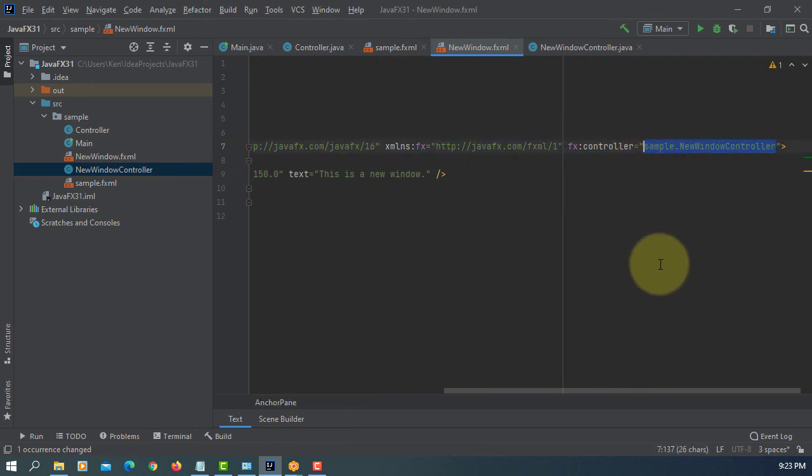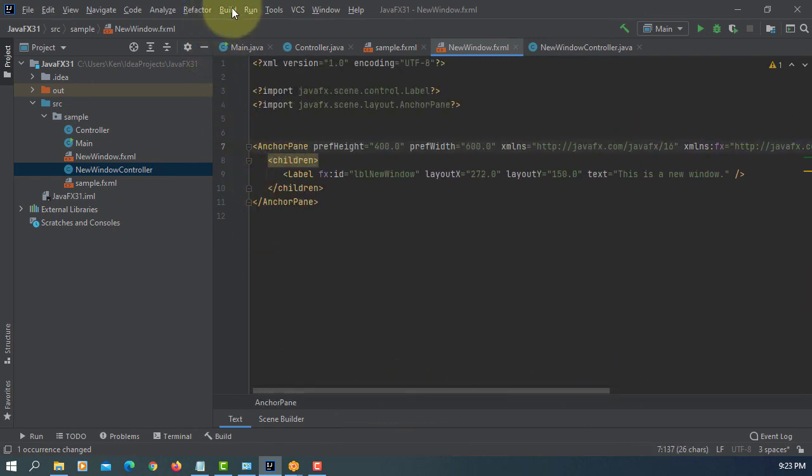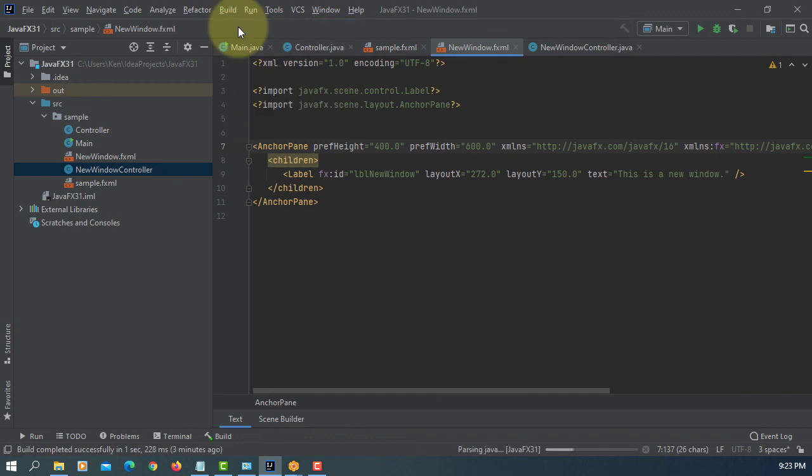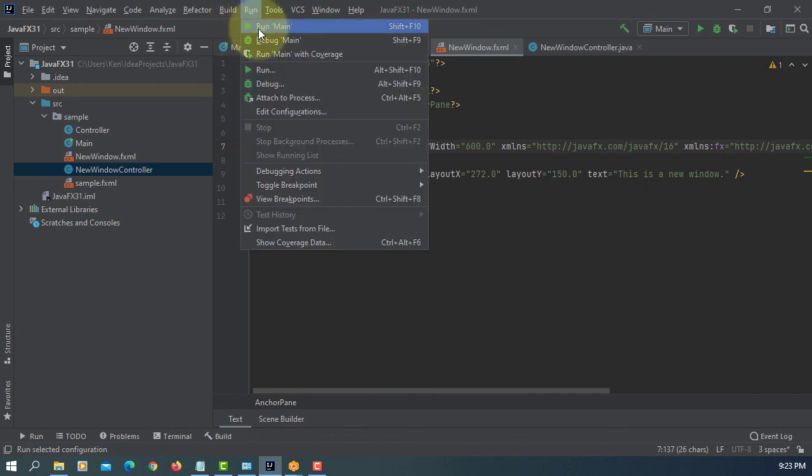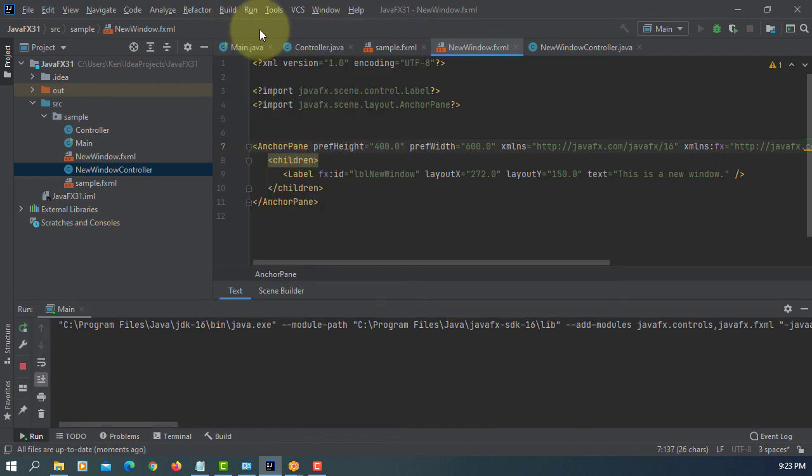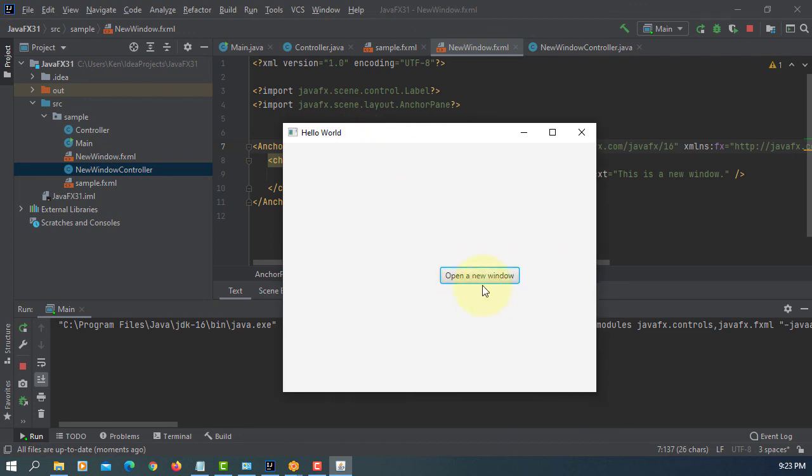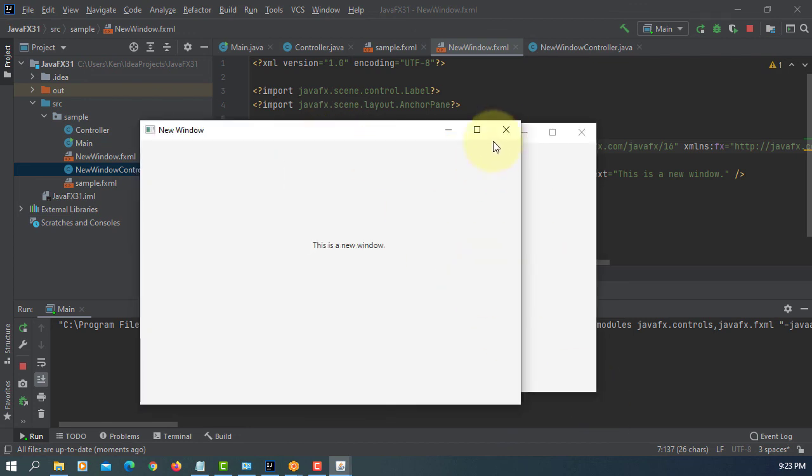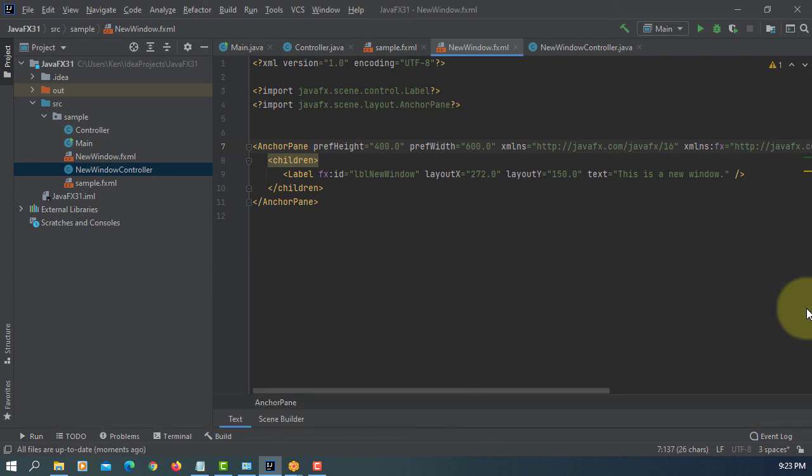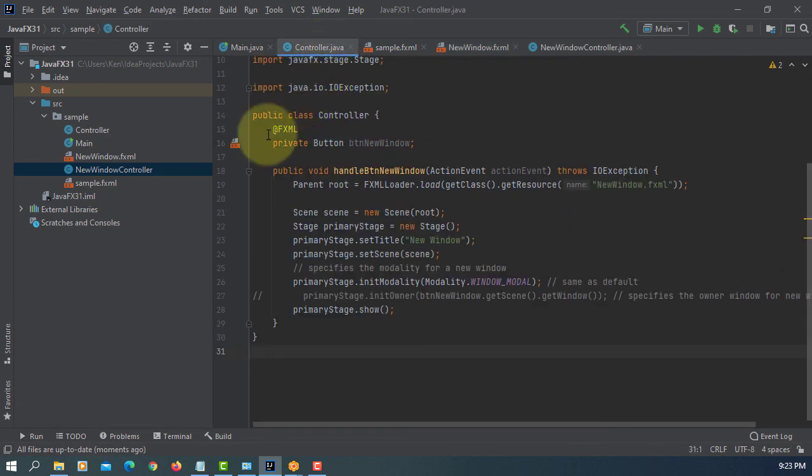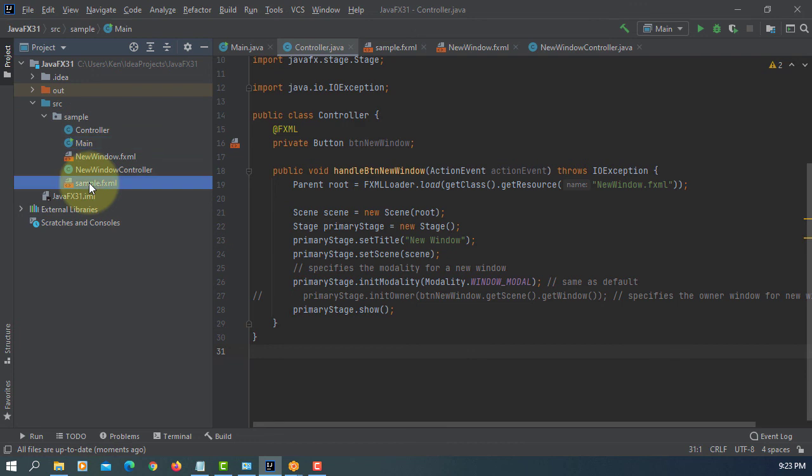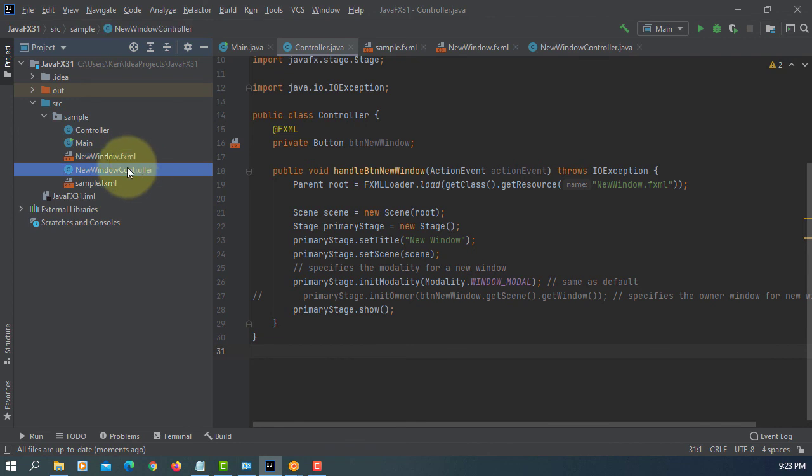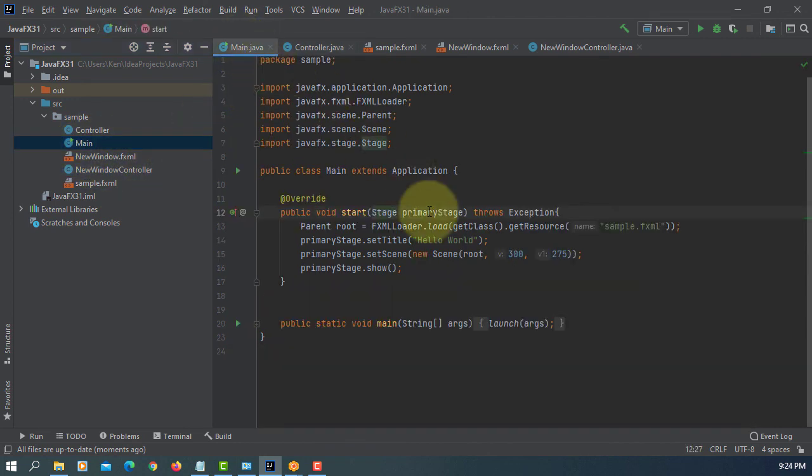Now let's build, run it again. Open your window, close it, close it. It works, OK. So that's the minor things you may need to change to make it more consistent. OK, for new window you have a FXML and the new window controller, and then original one you have a main and sample FXML and controller class. That's all, thank you.